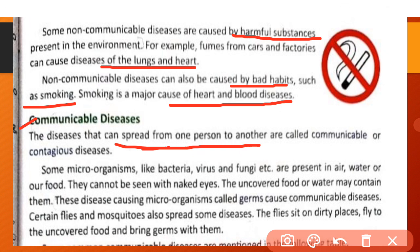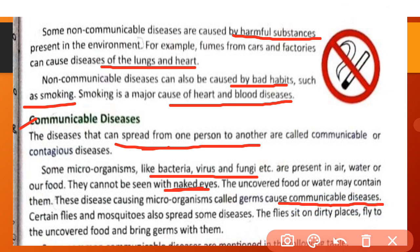Some microorganisms like bacteria, virus and fungi are present in air, water or our food. They cannot be seen with naked eyes. Kuch microorganisms jaise bacteria, virus aur fungi air, water aur hamare food mein present hote hain aur inhe hum apni aankhon se directly nahi dekh sakte. These disease-causing microorganisms, called germs, cause communicable diseases.